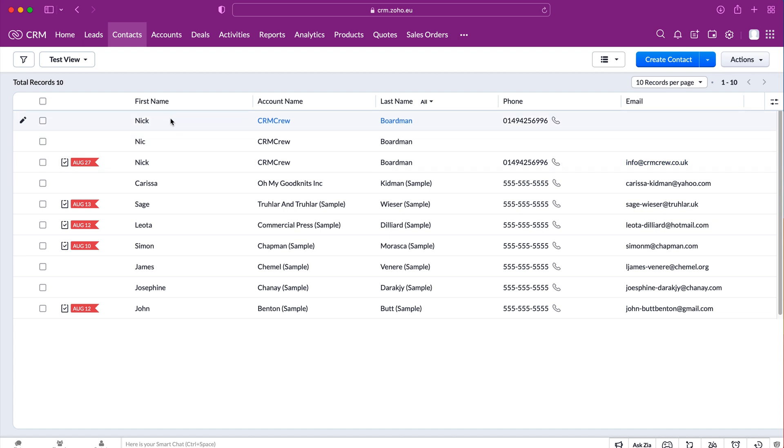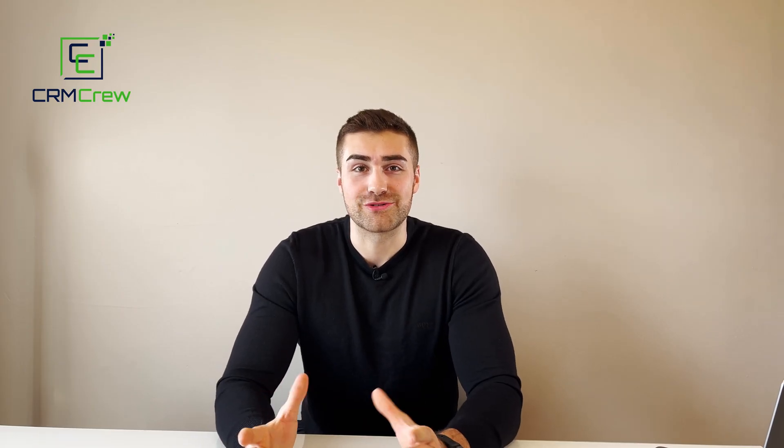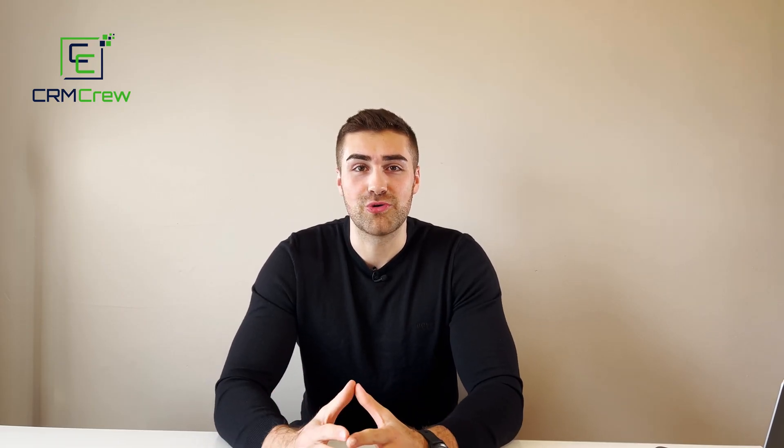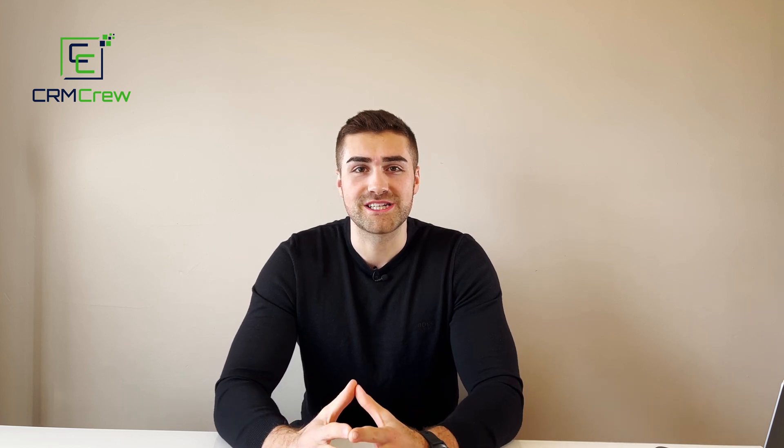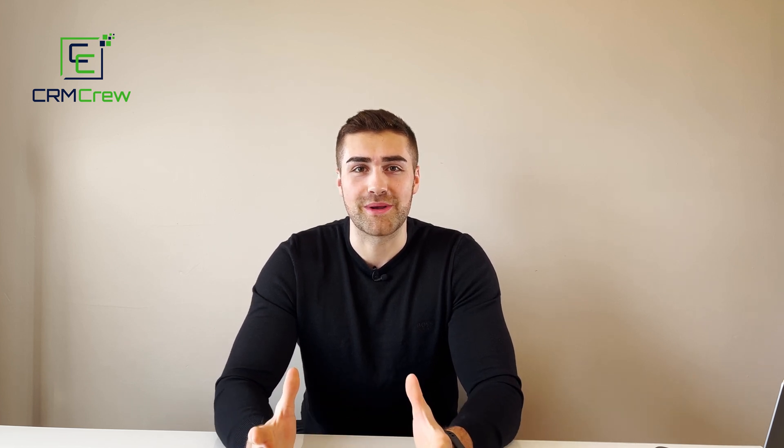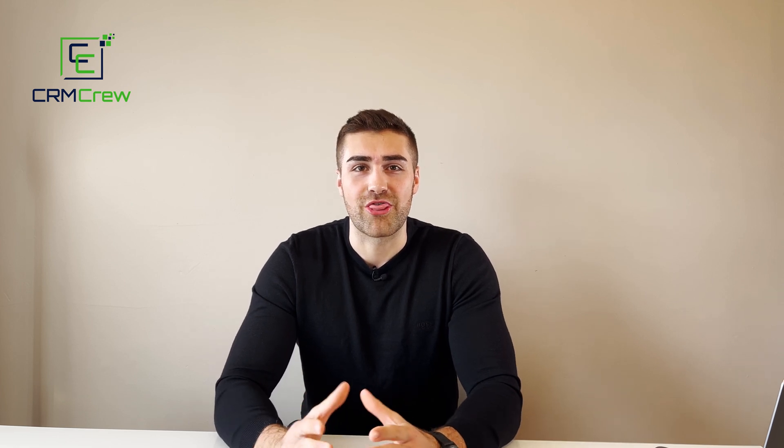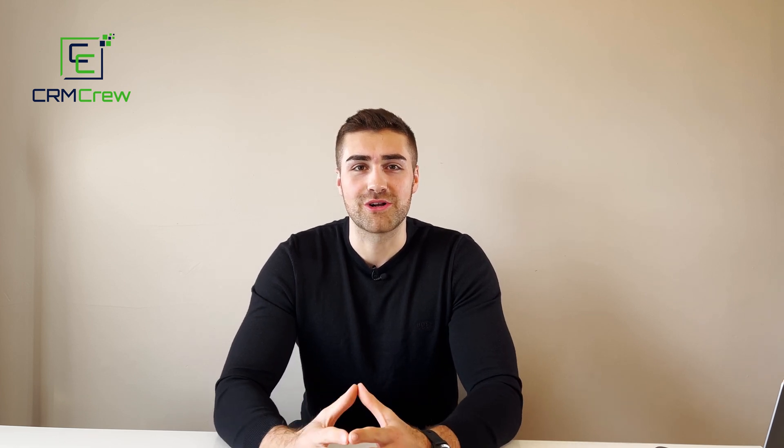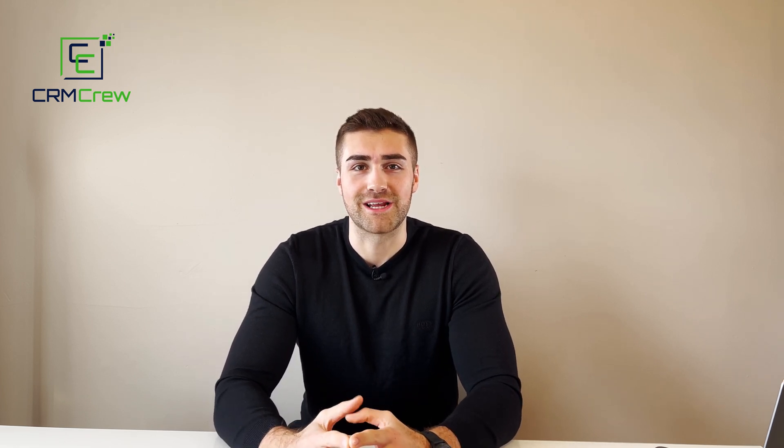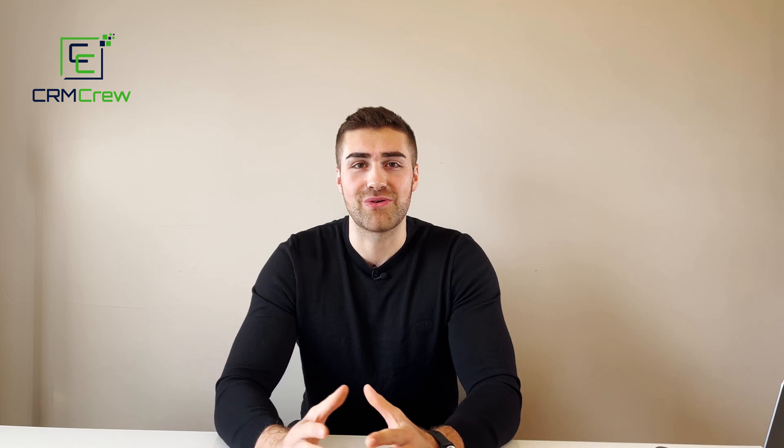So that is how to clone a record in Zoho CRM. I hope this video has clearly explained how to clone a record in Zoho CRM. If you do have any further questions please drop me an email. My details are in the description below. Thank you very much for watching and I'll see you shortly in the next video. Thank you and goodbye.